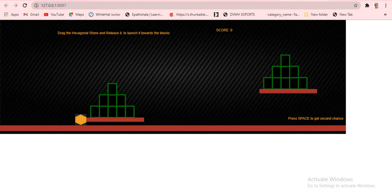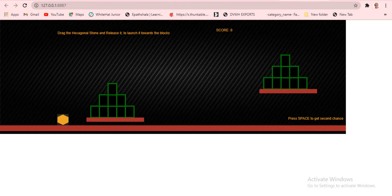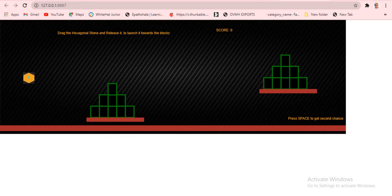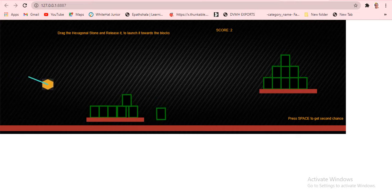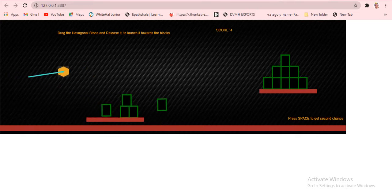This is Tower Siege 3. My teacher said to make a small difference from the original Tower Siege, so I added an extra shape that I like. When I press the spacebar, the slingshot appears. Drag the stone and release it to launch it towards the block.